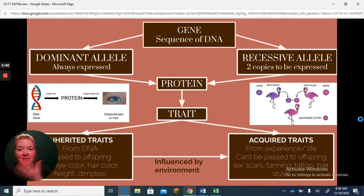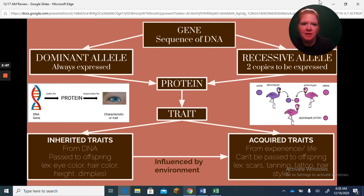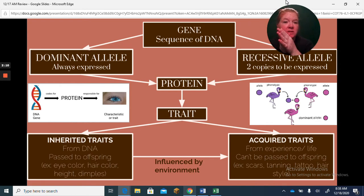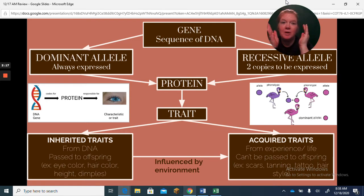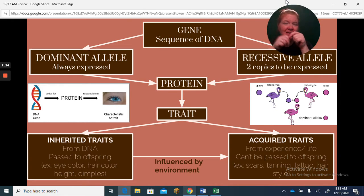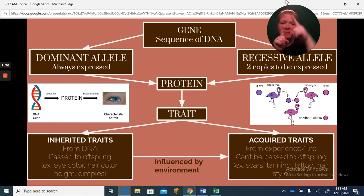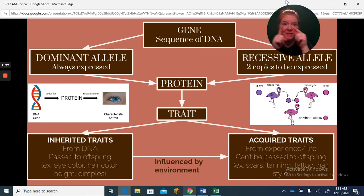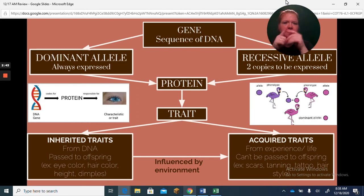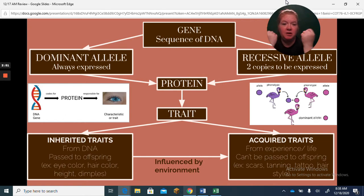A gene is a sequence of DNA, and a gene can have either a dominant allele or a recessive allele. A dominant allele is always expressed — it's the boss. A recessive allele can be hidden; it needs two copies to be expressed. If you have one dominant and one recessive allele, the dominant takes over. A gene codes for a protein, which is a string of amino acids, and that protein results in the expression of a trait.